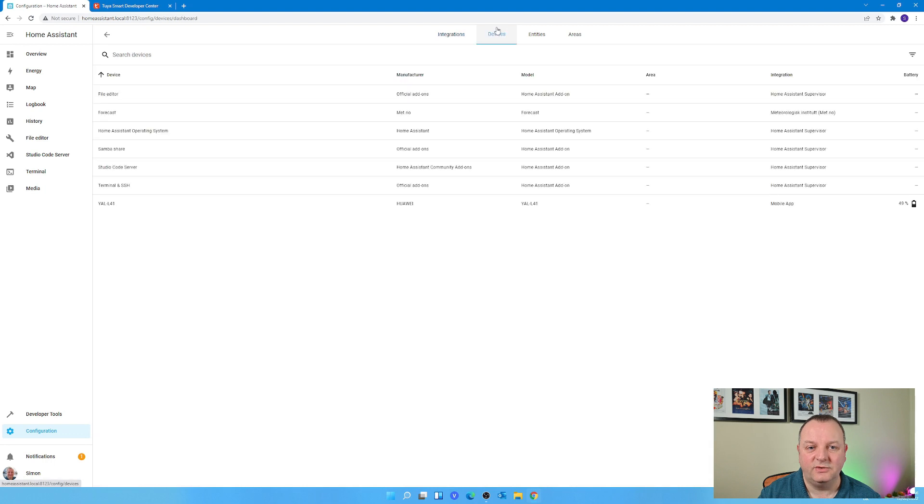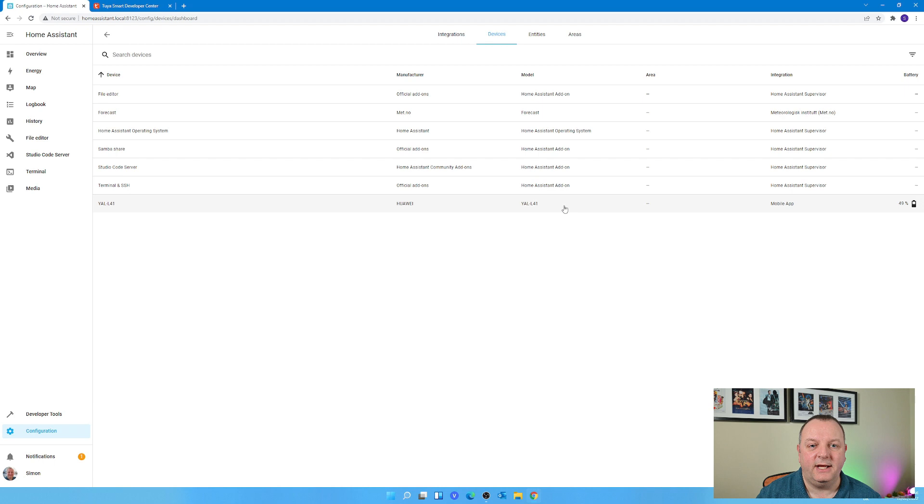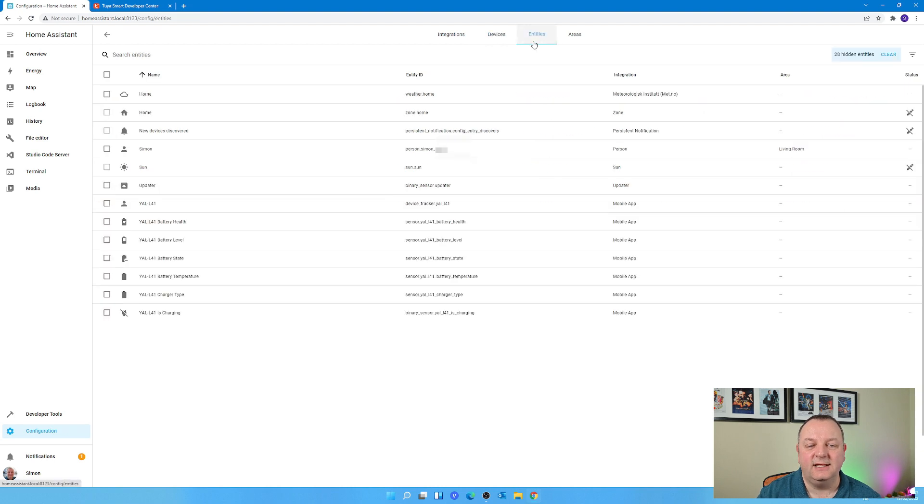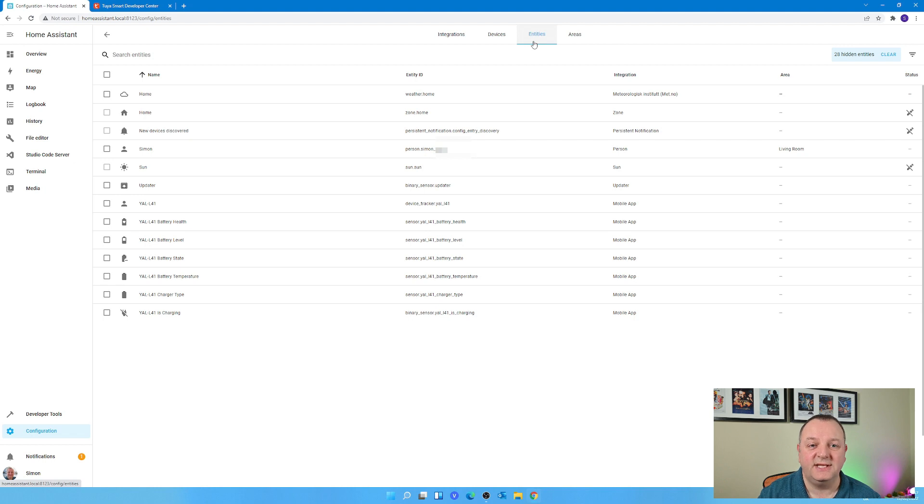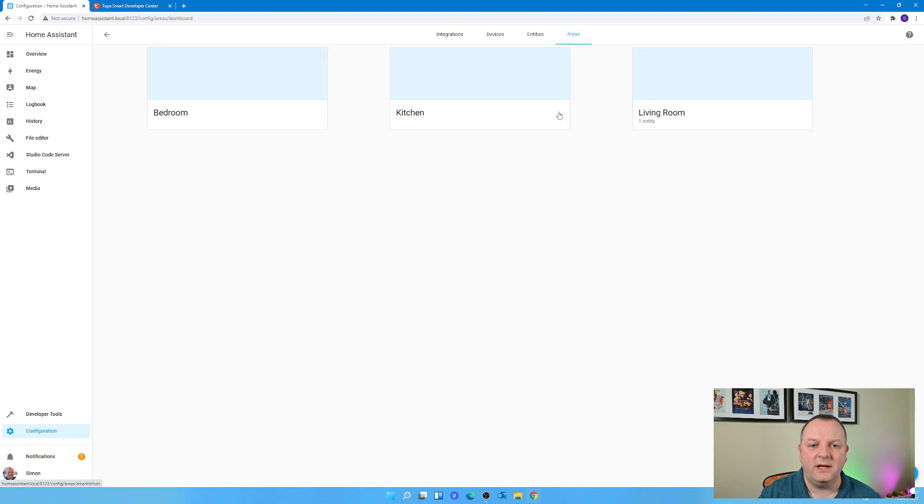Devices - those are obviously your smart devices, whether that's a plug, a weather station or a bulb, whatever that is, one of your devices. Now the Entities, think of that as the characteristics of those devices, things like properties. So if it's a temperature sensor for example, you might have the different readings that you could have off of that temperature sensor.